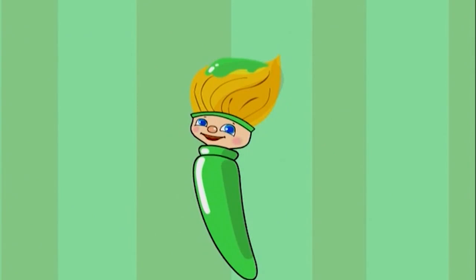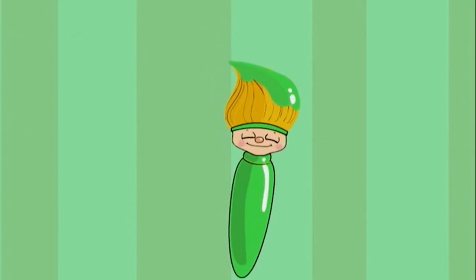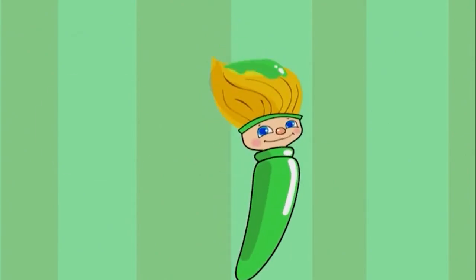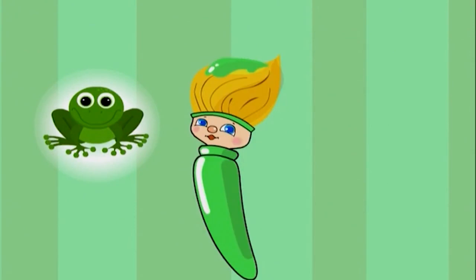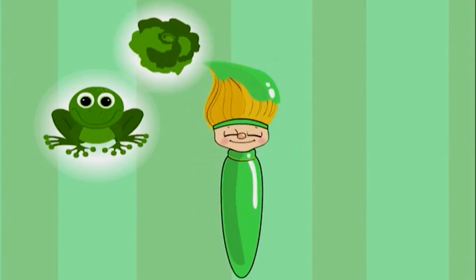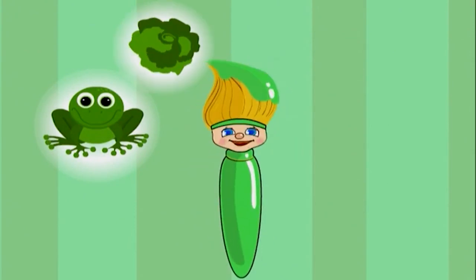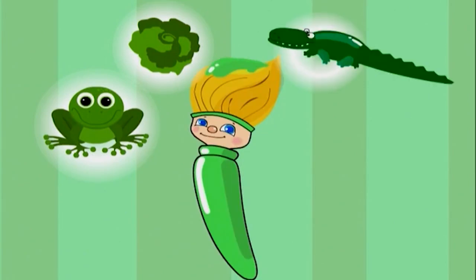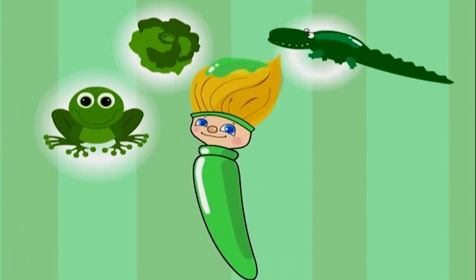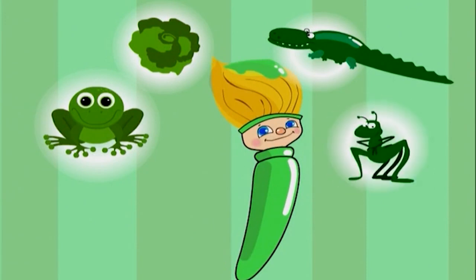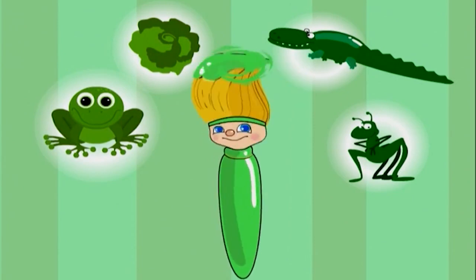Today, I painted with green. I made a hopping green frog, yummy green lettuce, a big ol' green alligator, and a jumping green grasshopper! I bet you can find something green to paint today too!